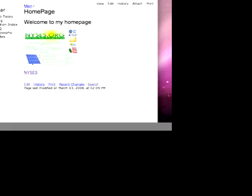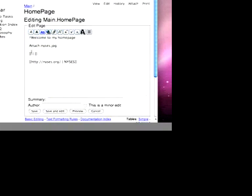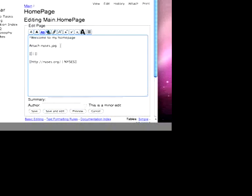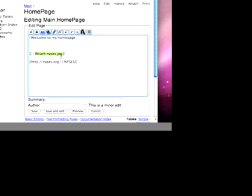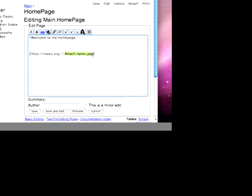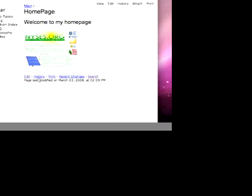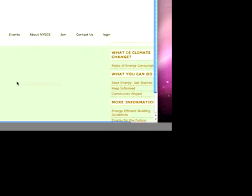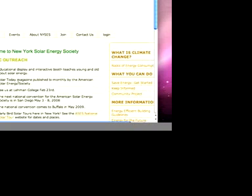So let's go back. We're going to add one more thing. We want this page, this file, this picture, to point to this website. Now all links are the target page followed by the name of the link. In this case, the name of the link is the photo. We're going to save. And now when I click on the photo, it takes us to the New York Solar Energy Society.